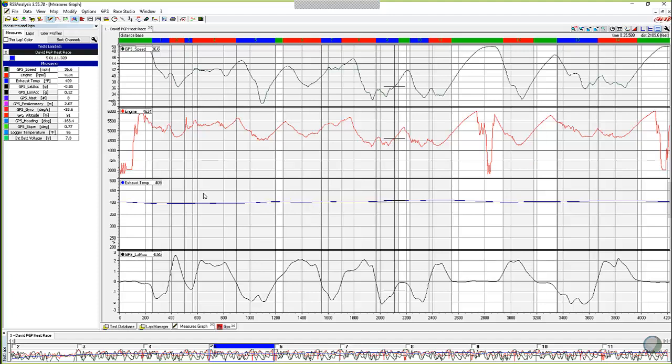So when we open up here, we've got speed, we've got engine RPM, exhaust temperature, and GPS lateral G's, right? So what we want to do when you're going to save a user profile is you want to get the screen looking the way that you want to look at it this time and after the next run and after the next run and next week and next year. So you're basically just saving a look. It has nothing to do with the data that you're, that session's worth of data, but it's all based on the look and the feel of the software looking at any data.